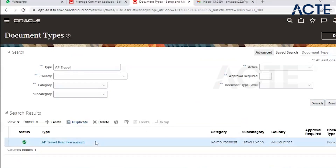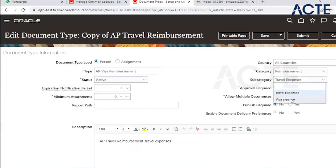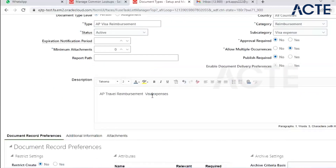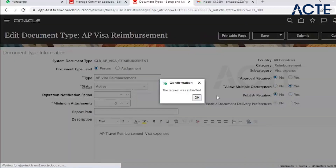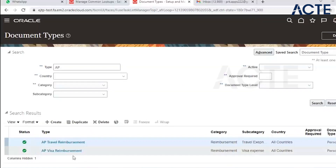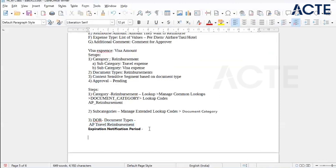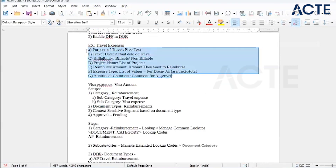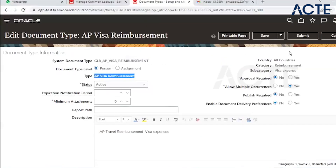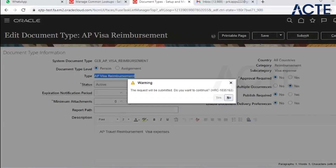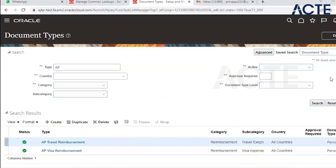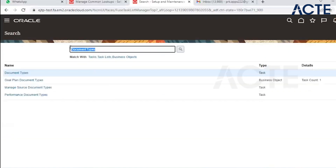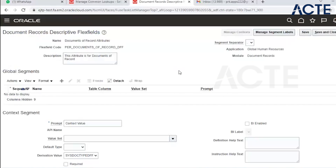We can also create a duplicate document type for Visa Reimbursement — similar to Travel Reimbursement with remaining settings the same. After submitting, we now have two document types: Travel Reimbursement and Visa Reimbursement. The next step is context-based field creation. We need to create all the fields we discussed. We have DFF for Documents of Records, along with DFF for Persons and Assignments. We go to Manage Context for Documents of Records.